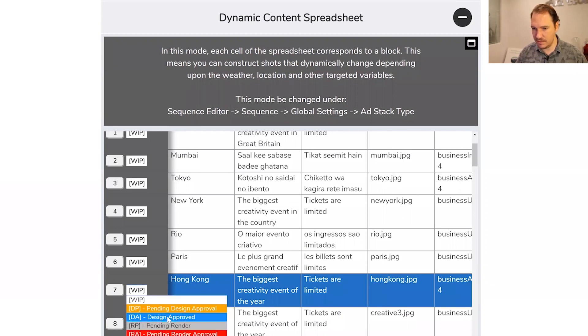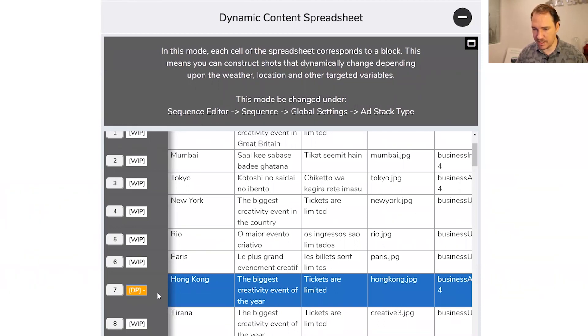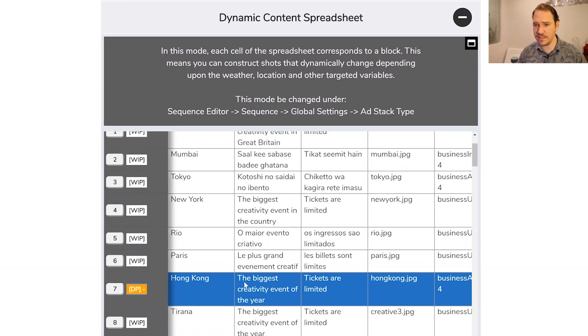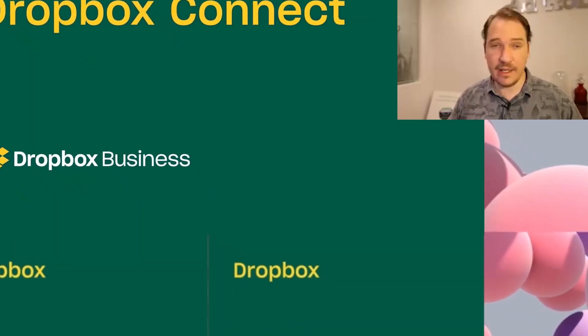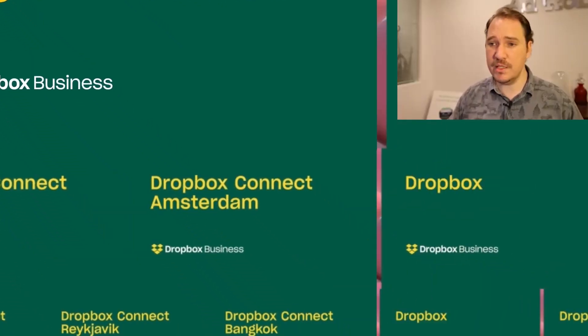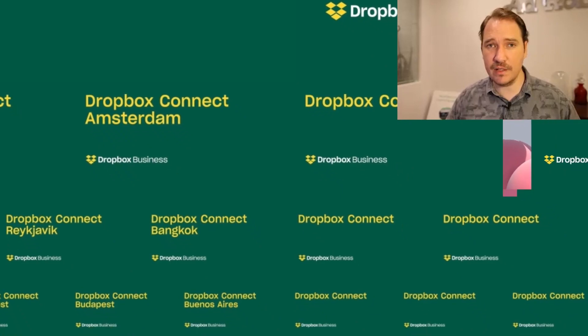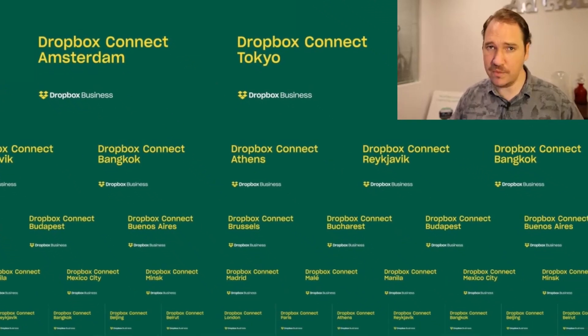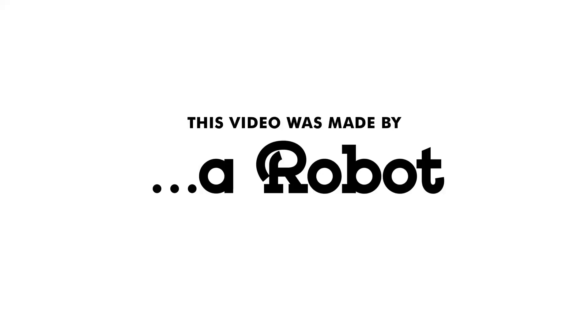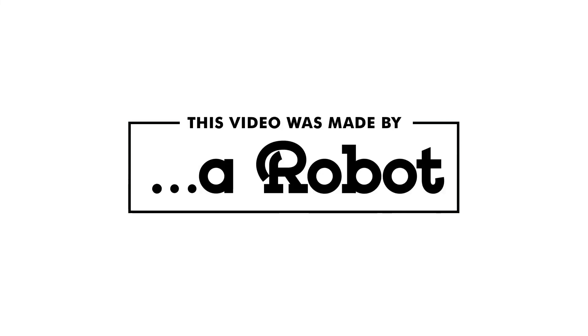We can specify that it's pending design approval so that we can get our seniors to approve this piece. And there you have it — we made 209 videos in under two minutes. See you next time.